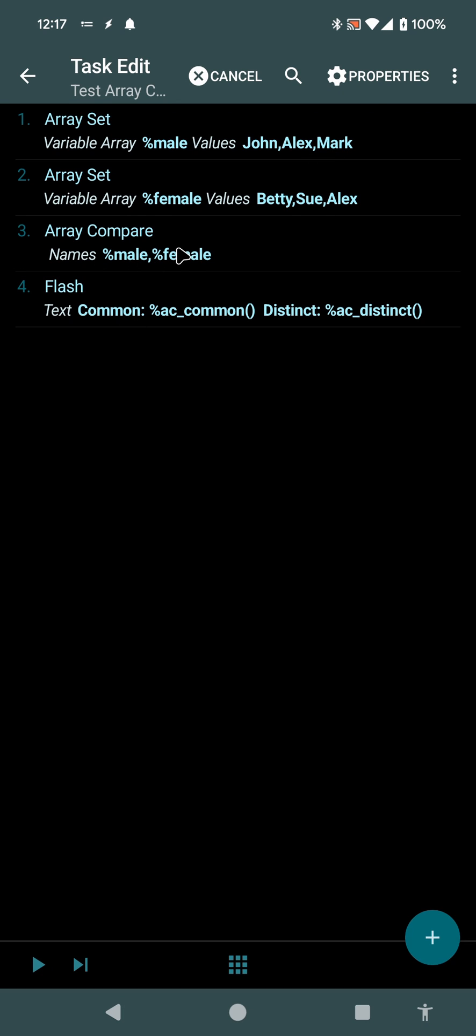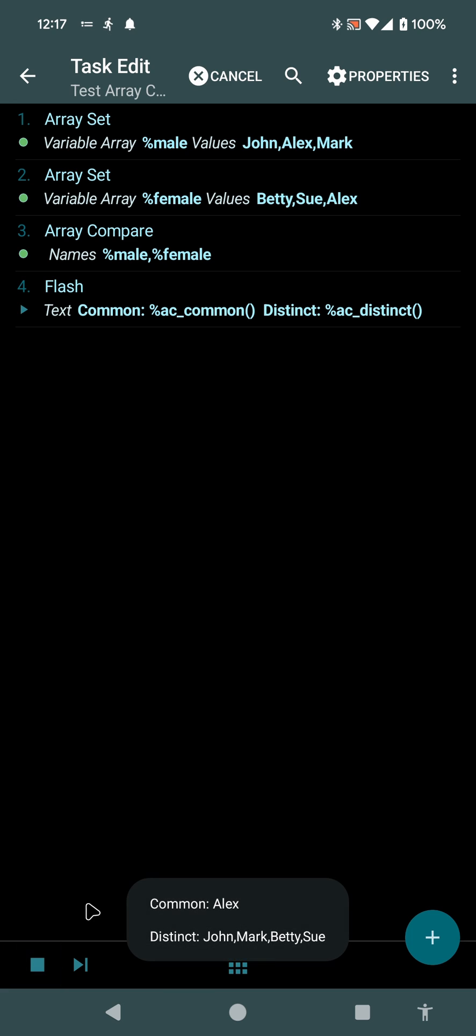If I run the ArrayCompare action here and output the common and distinct results, it shows this: Common is Alex, and distinct is all the other ones.